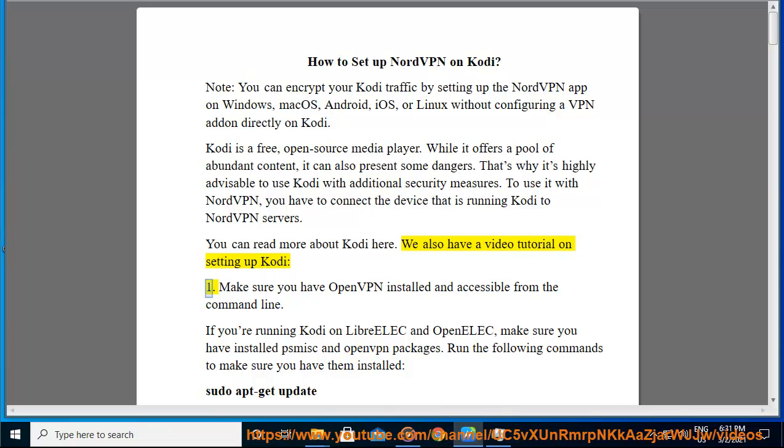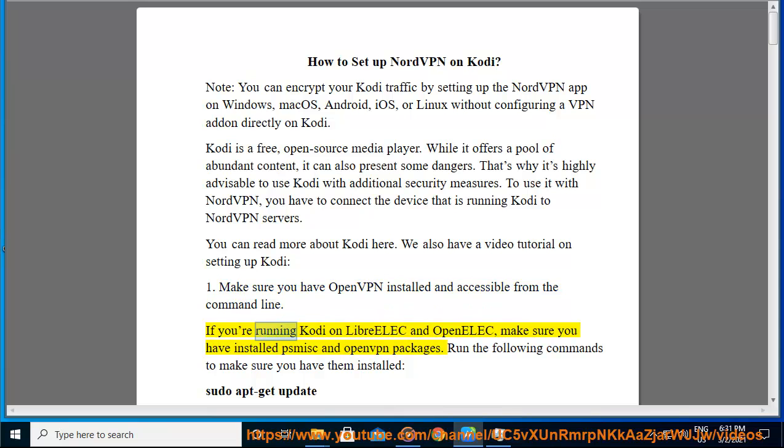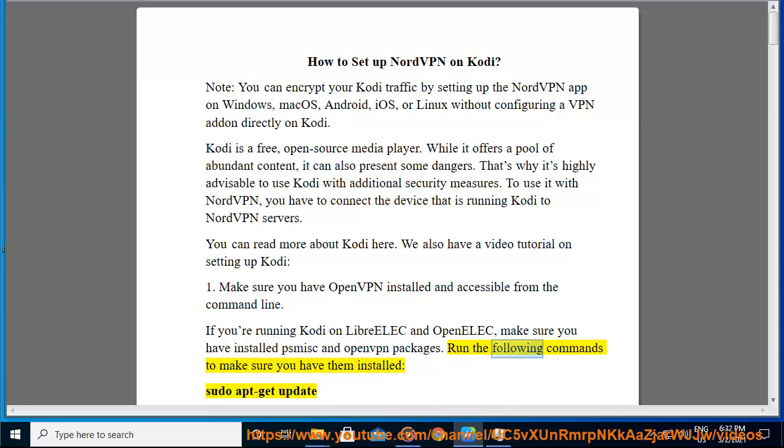1. Make sure you have OpenVPN installed and accessible from the command line. If you're running Kodi on LibreELEC and OpenELEC, make sure you have installed PSMISC and OpenVPN packages. Run the following commands to make sure you have them installed.